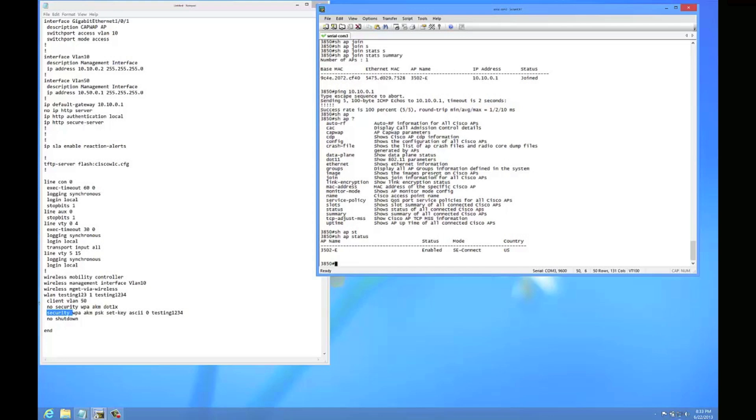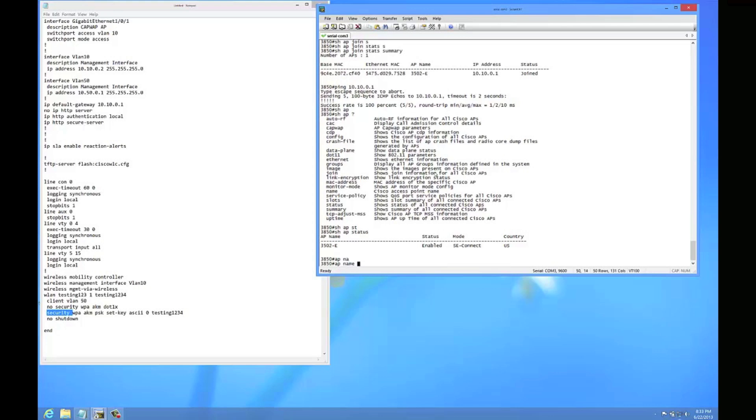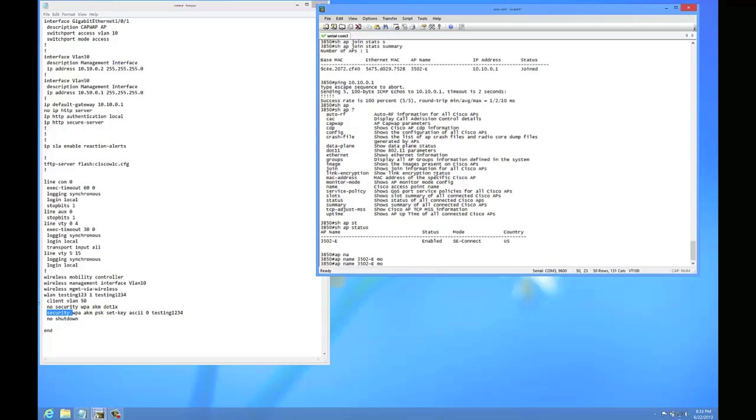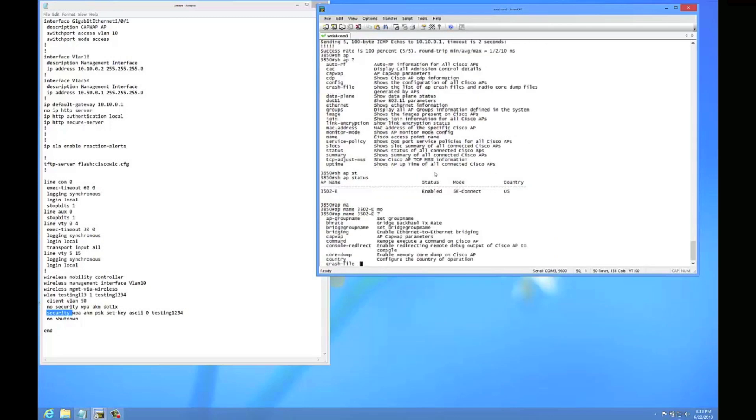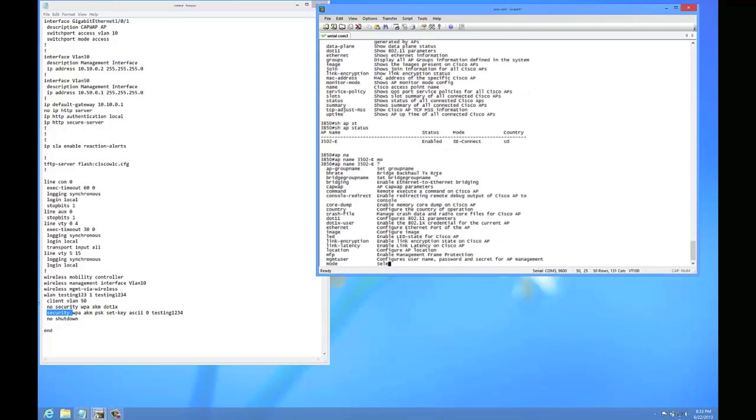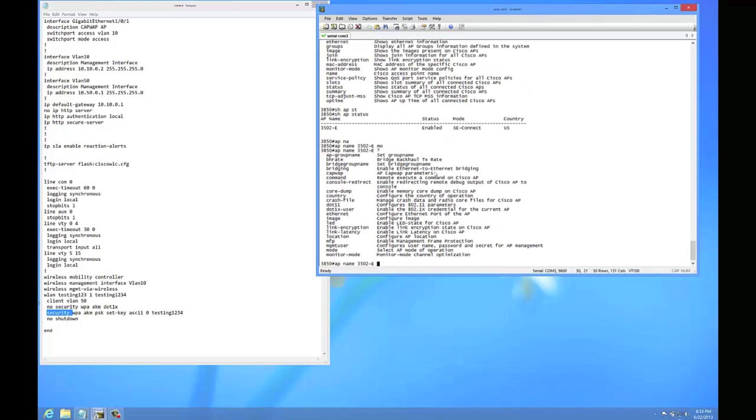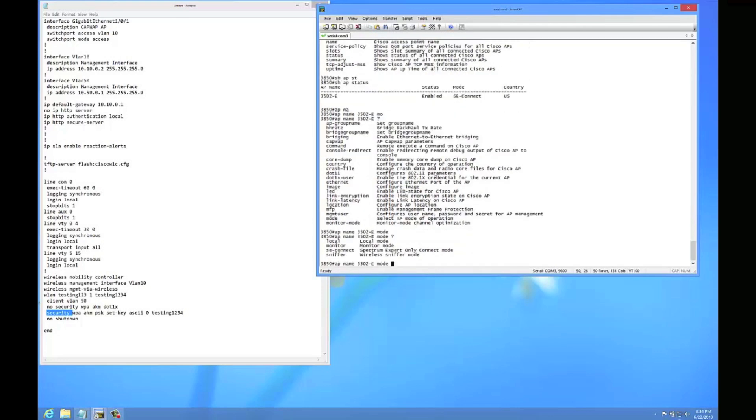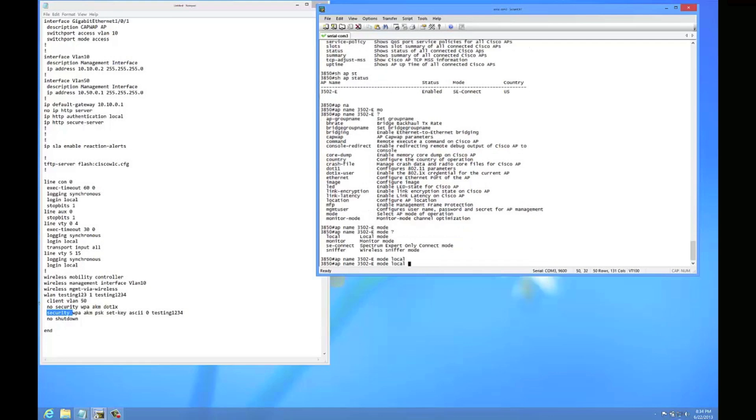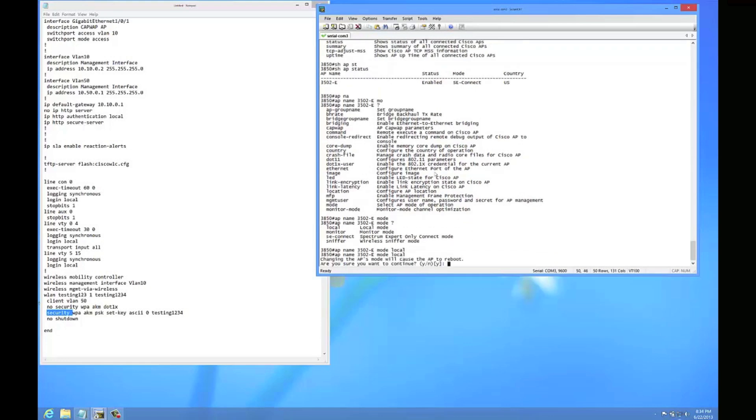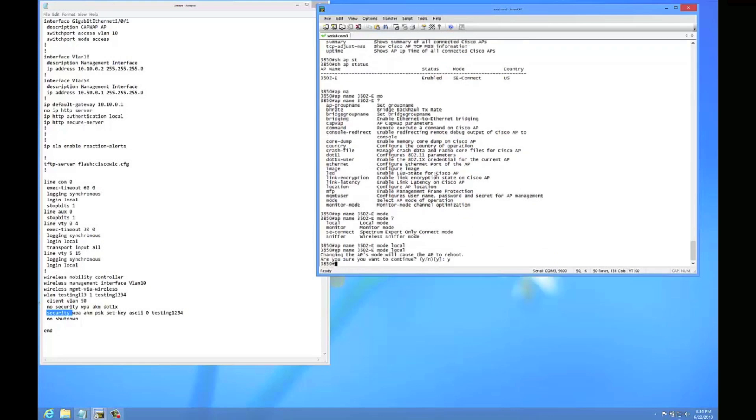So to change the mode you go AP and you have to type in name, and then whatever you have the AP name, which I renamed it. And then it's going to be mode and then local. Alright, so let's give that a minute. It's going to reboot and we'll see if it starts broadcasting.